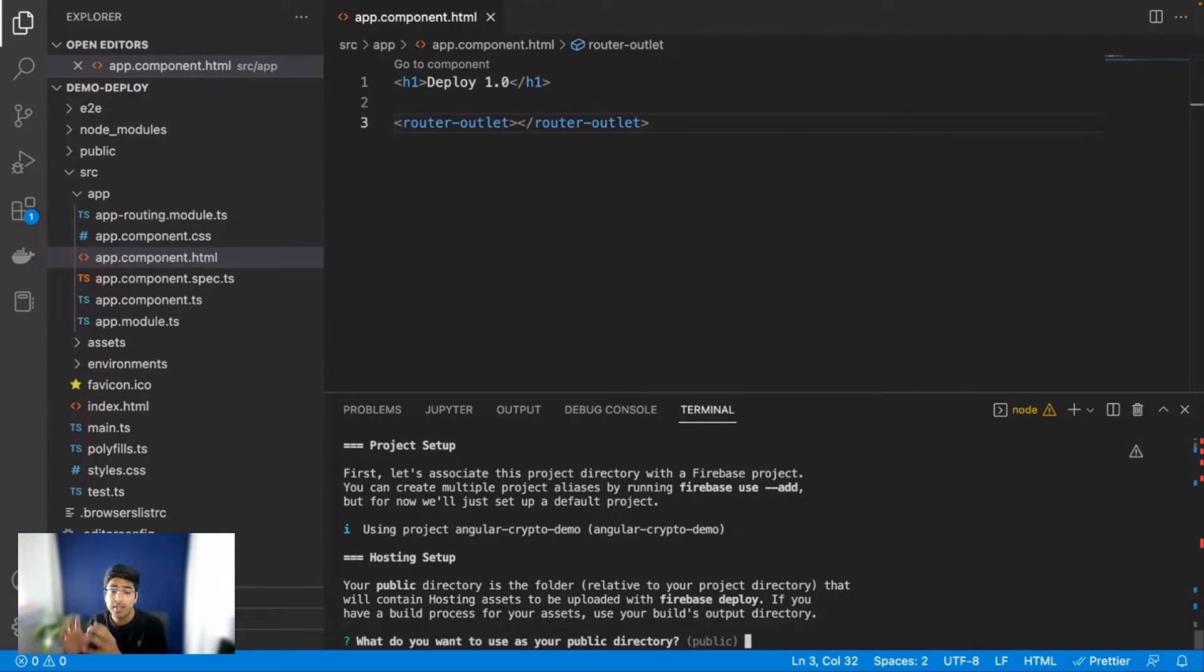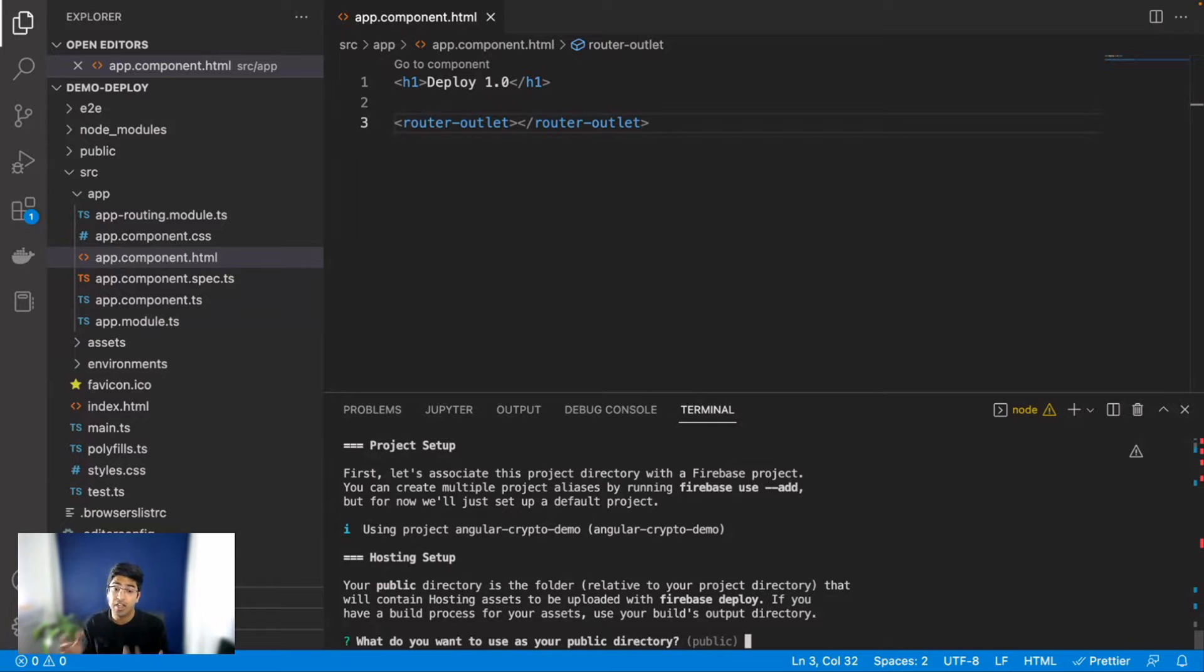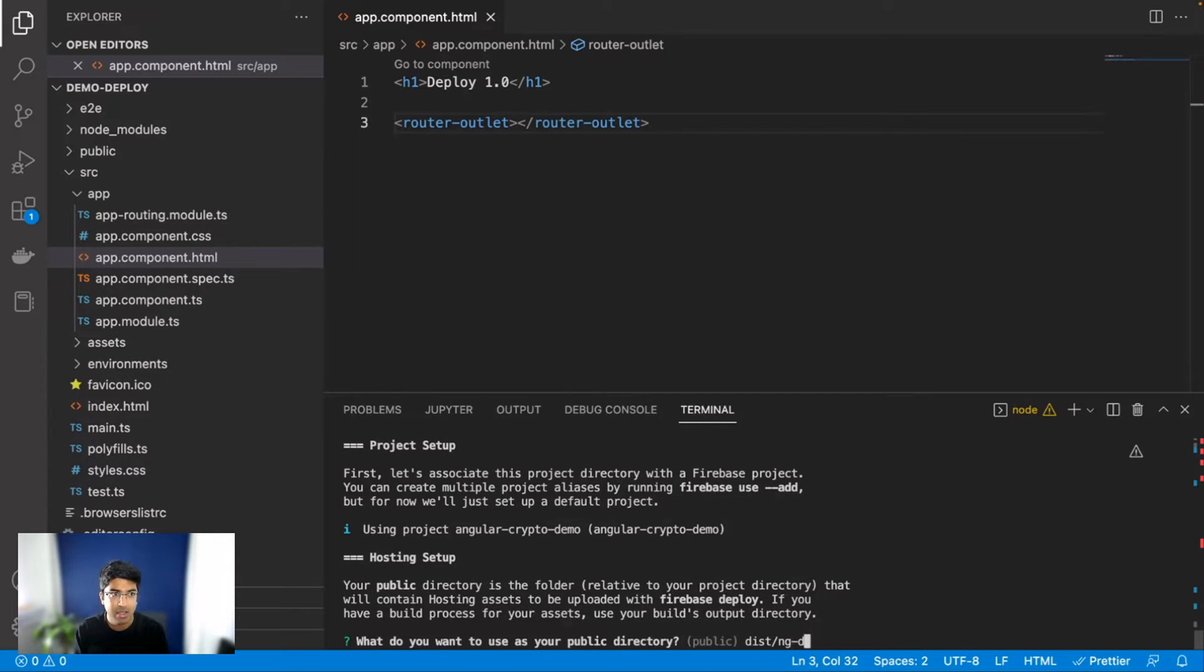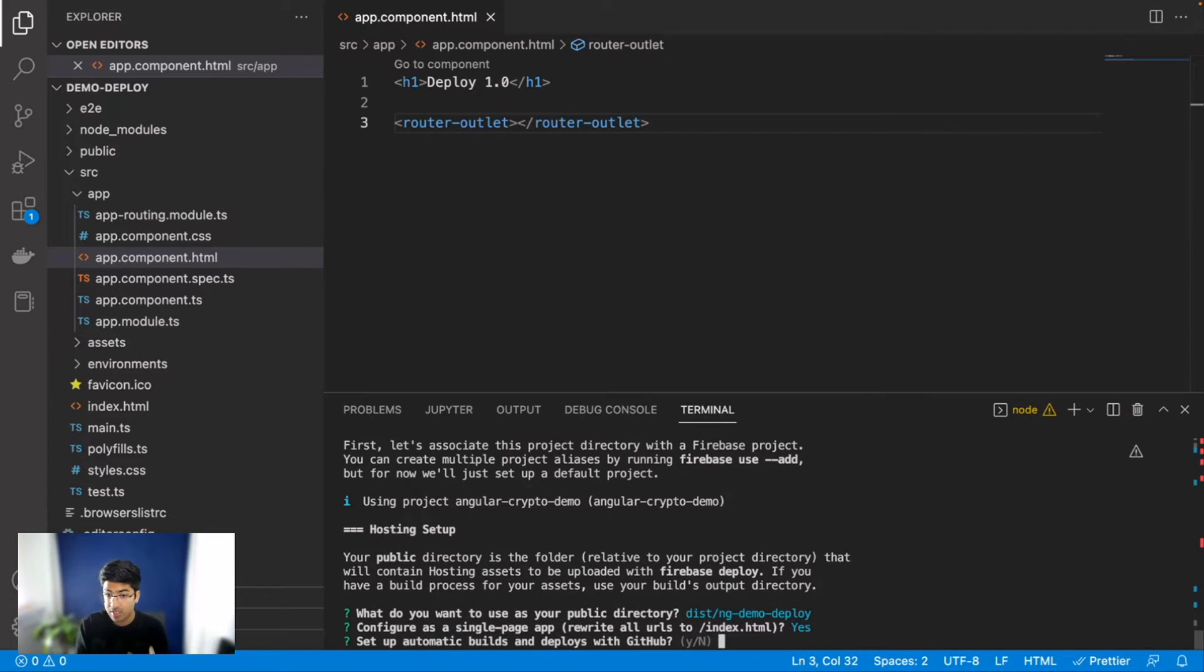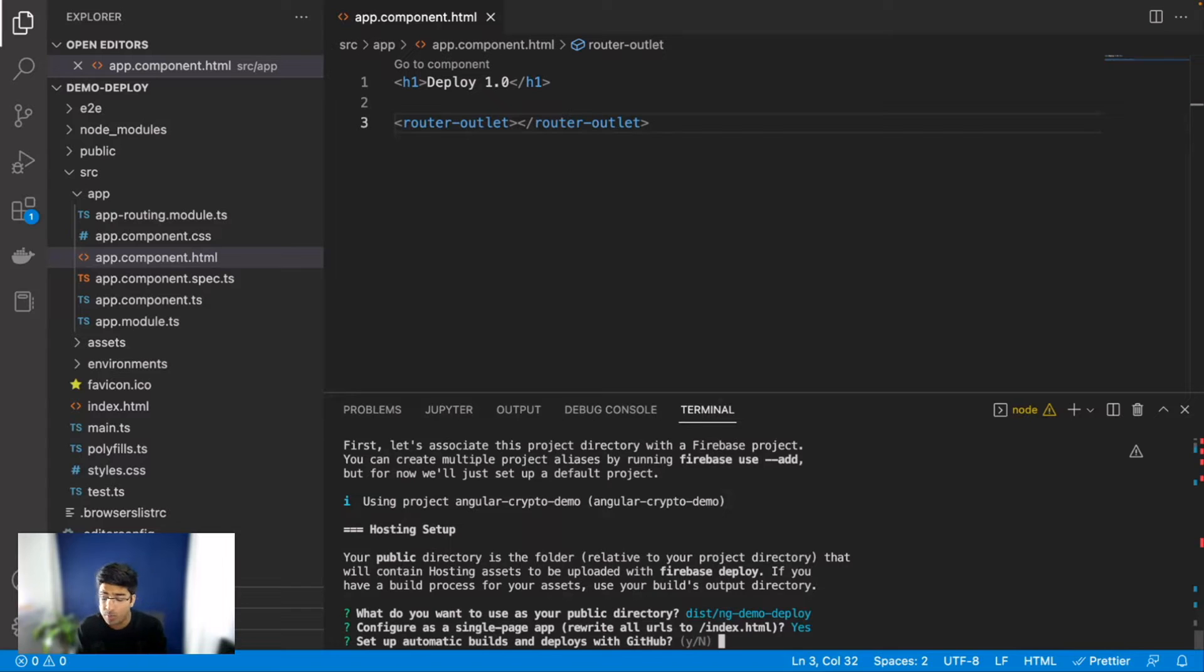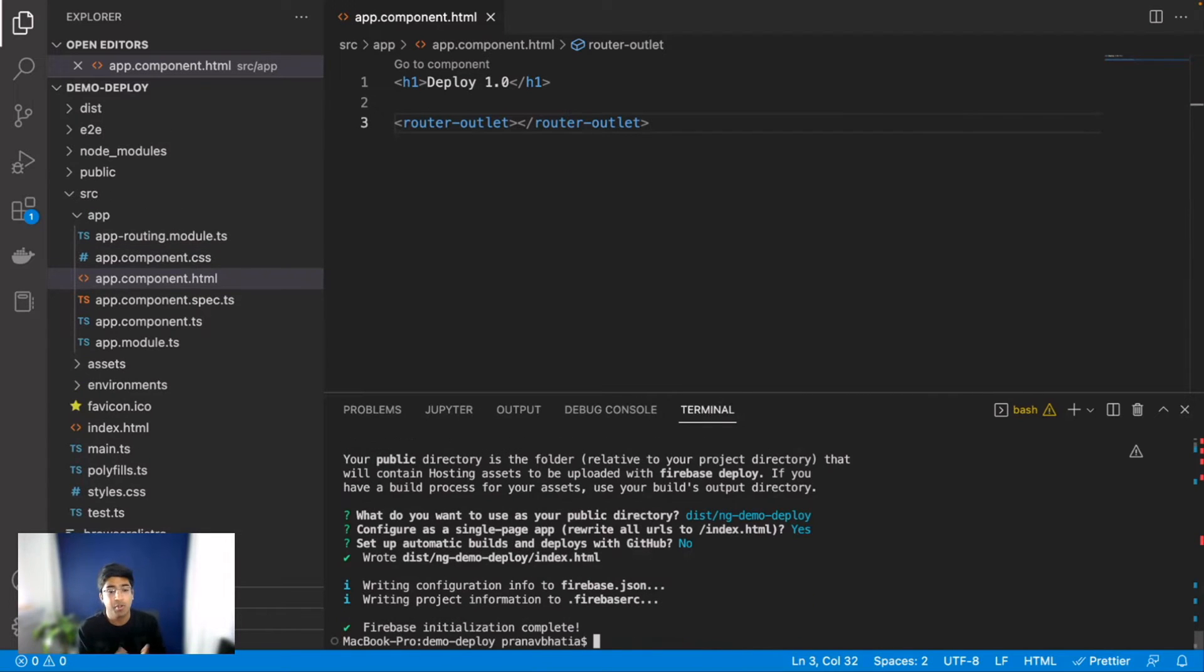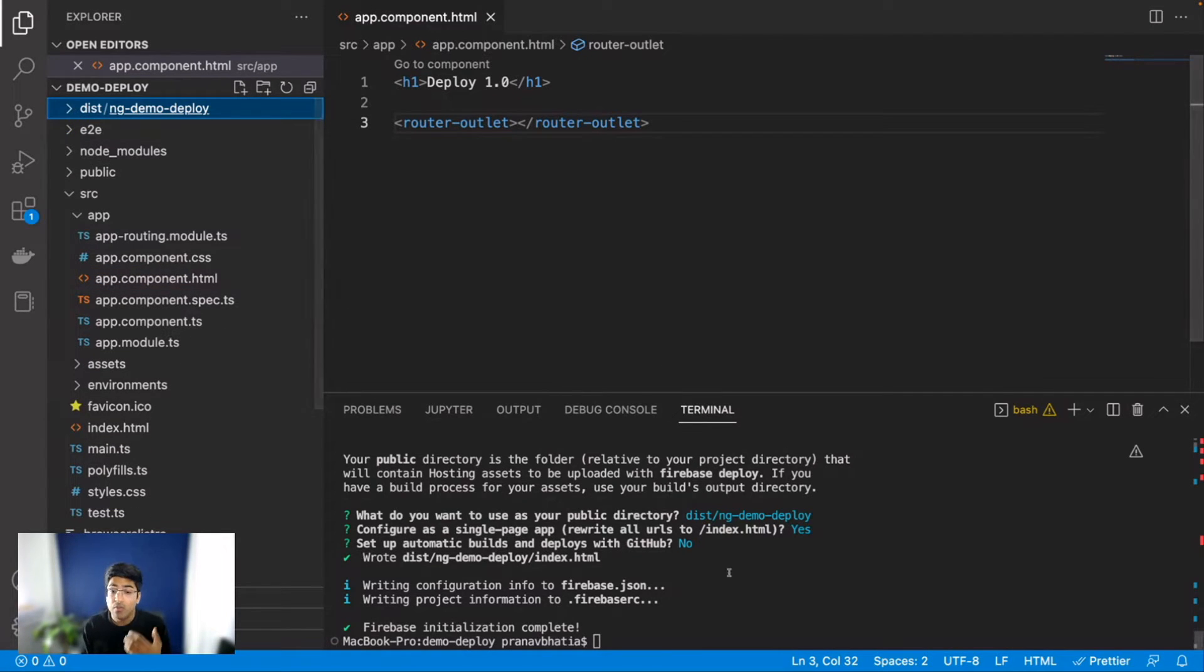Simply by running this command you have seen that we already connected our Angular project with a Firebase project. Now it is asking us where do you want to deploy from, which directory will you have your files. I will say my directory is going to be something like this directory called dist and maybe I will have ng and then demo deploy. You can name this something else, you can create your own folder, so it really depends on you. Are you creating a single page application? Absolutely, it's Angular. Do you want to automatically deploy with GitHub? This is an awesome feature but for now I don't want to use it because I'm just writing a basic application to deploy things.